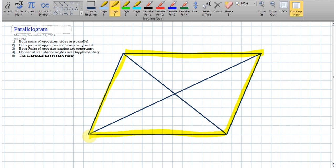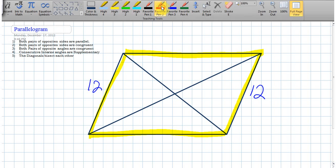What does that mean? If I make up some numbers and say 12 for that side, then it's guaranteed to be 12 on the opposite side — that's a property of a parallelogram. Let's call this side 18; if that's 18, then the other side on the bottom is going to be 18 as well.